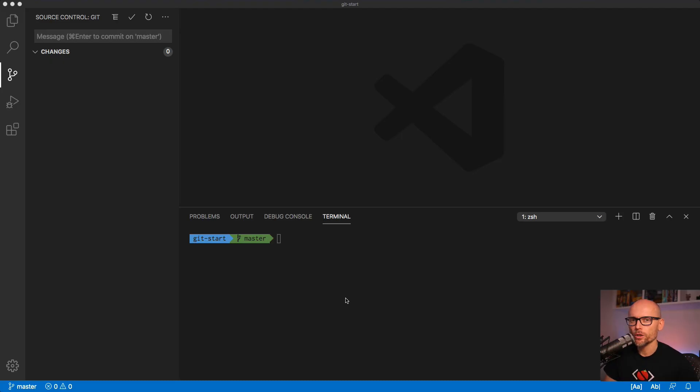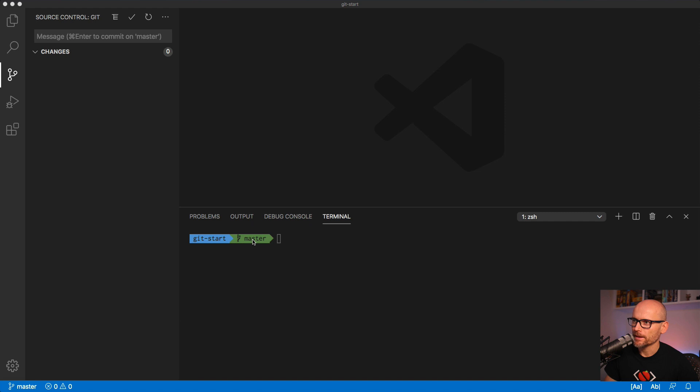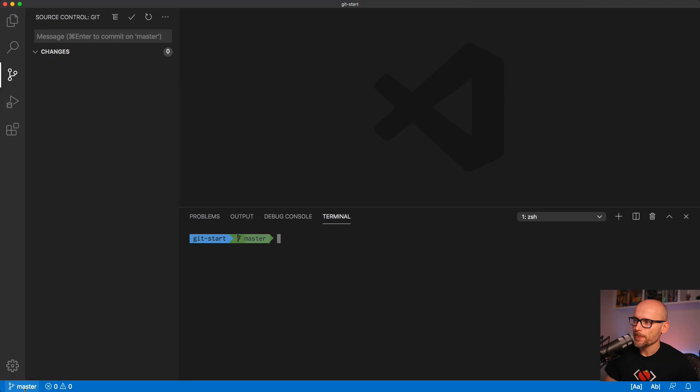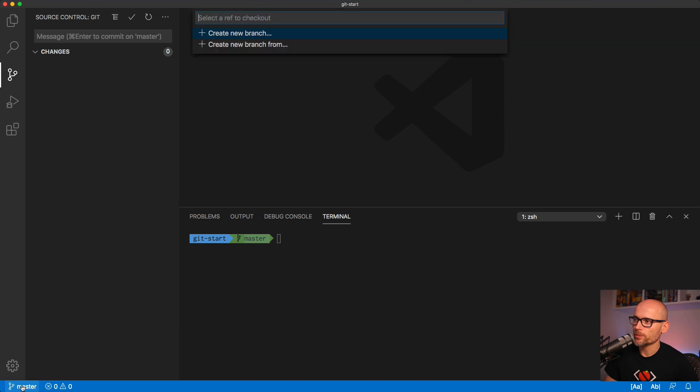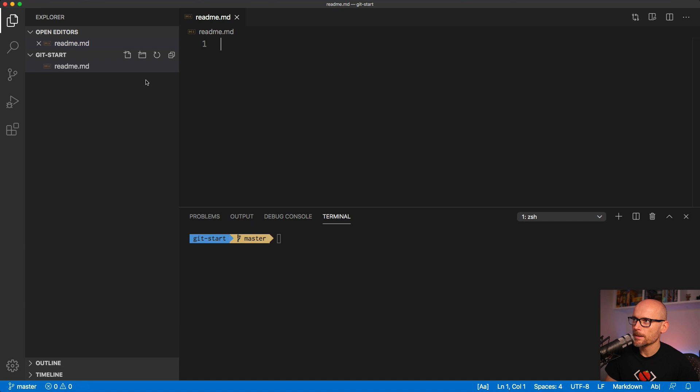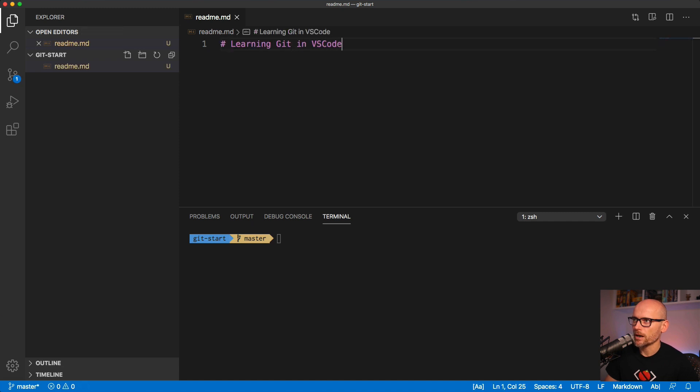By default when you initialize a Git repository it creates a first branch and calls it master, and that's what you find on most projects. You can see it in the terminal, you can see it in the bottom left corner of VS Code, and that's how you also are able to switch between branches. Clicking on the master, I would be able to create a new branch or switch to another branch. Before we start interacting with branches, let's create a file and make our first commit.